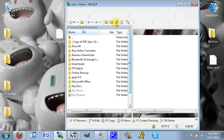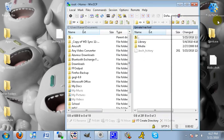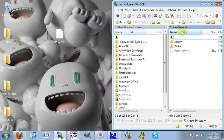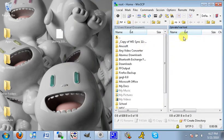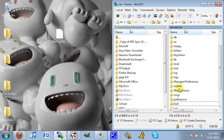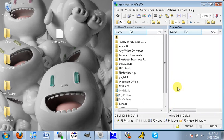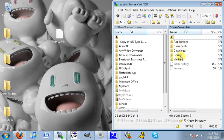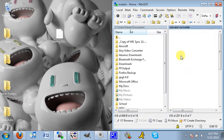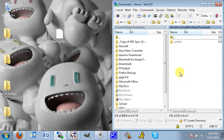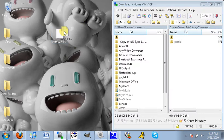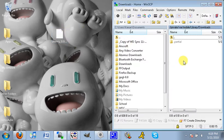You want to navigate back one directory by double-clicking on these two dots. Scroll down until you see Mobile. Go into Library, and then Downloads. Drag the vnc.deb file into here. Click Copy.